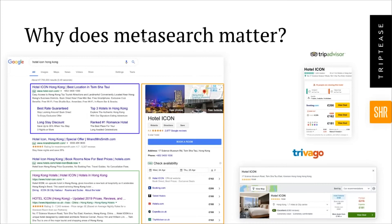Estella, could you take us through why we're talking about metasearch now — it feels like there's been a resurgence in its importance. Oh absolutely. This is not new but it is definitely very relevant now, particularly with the changes we're seeing from Google. Google is in a great position to be a metasearch provider for hotels because they're the metasearch provider for everything else and they focus a lot on user experience. This matters from a distribution perspective because your guests are there, and one of the main purposes of digital presence is to reach your guests where they are.